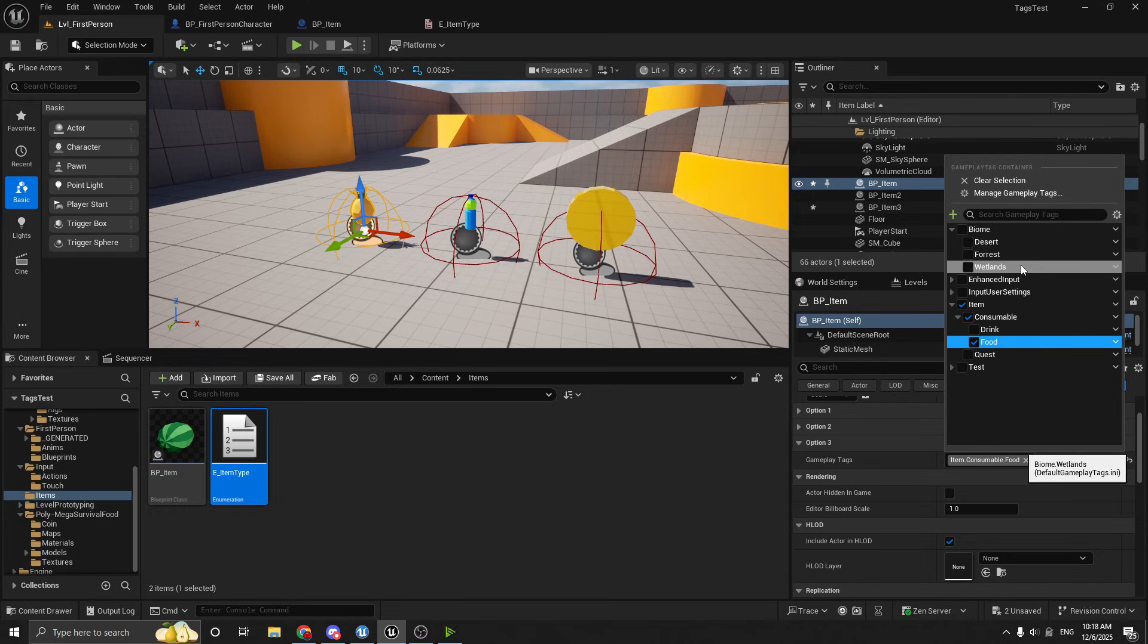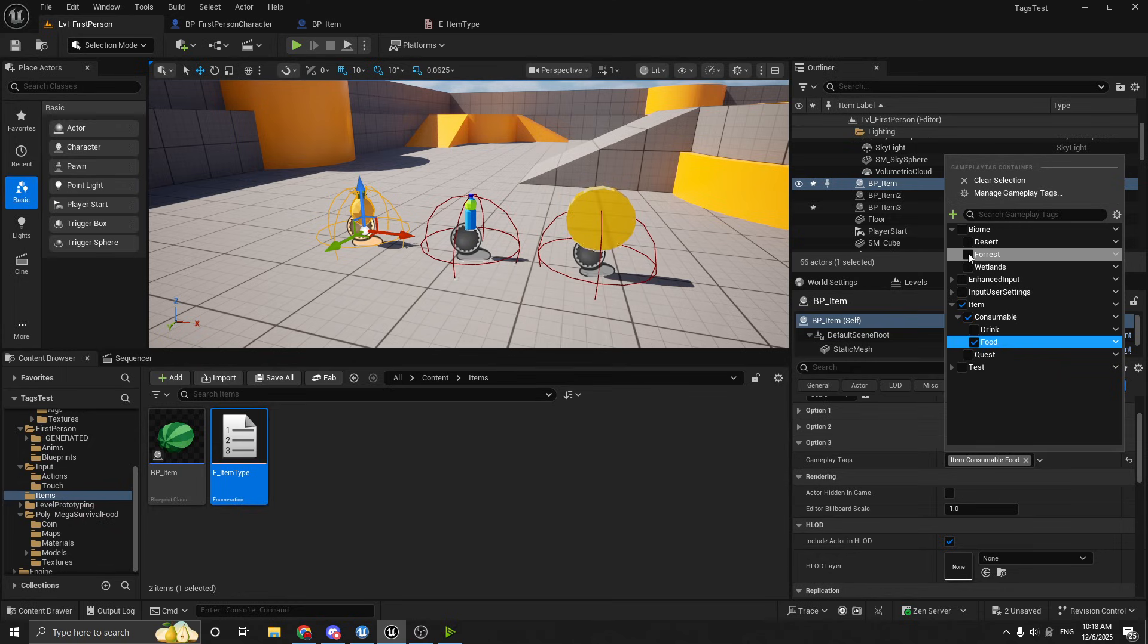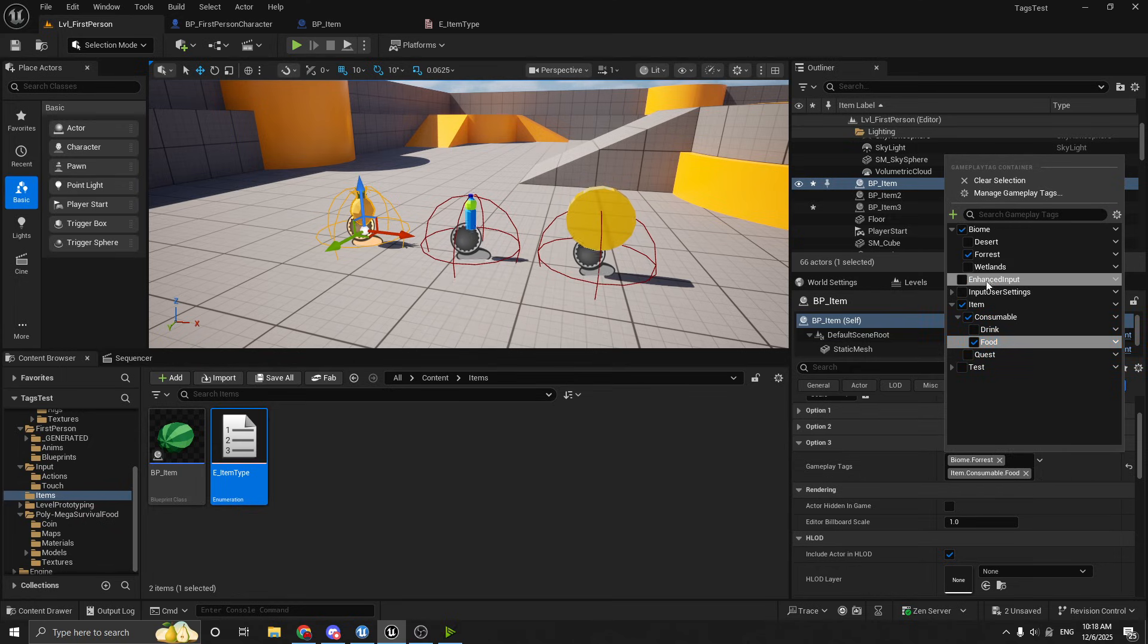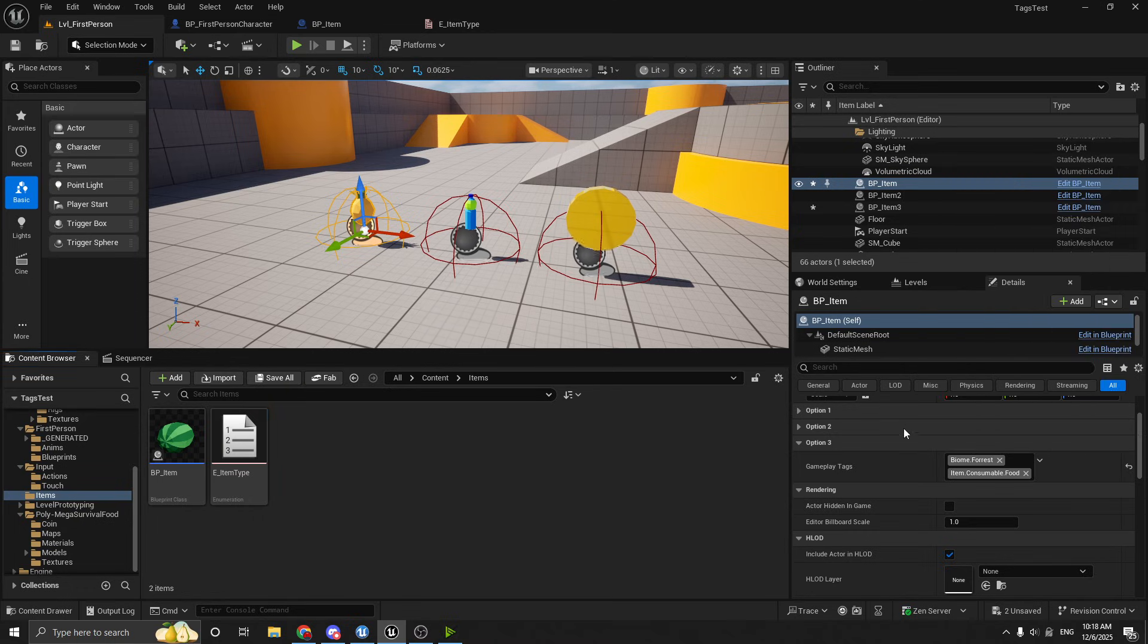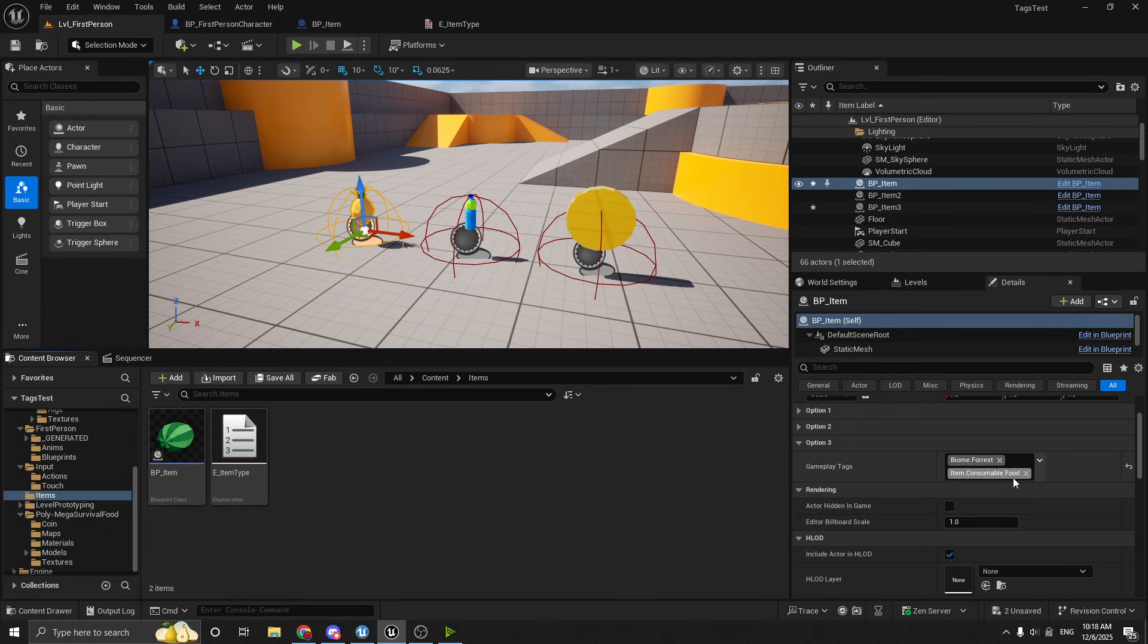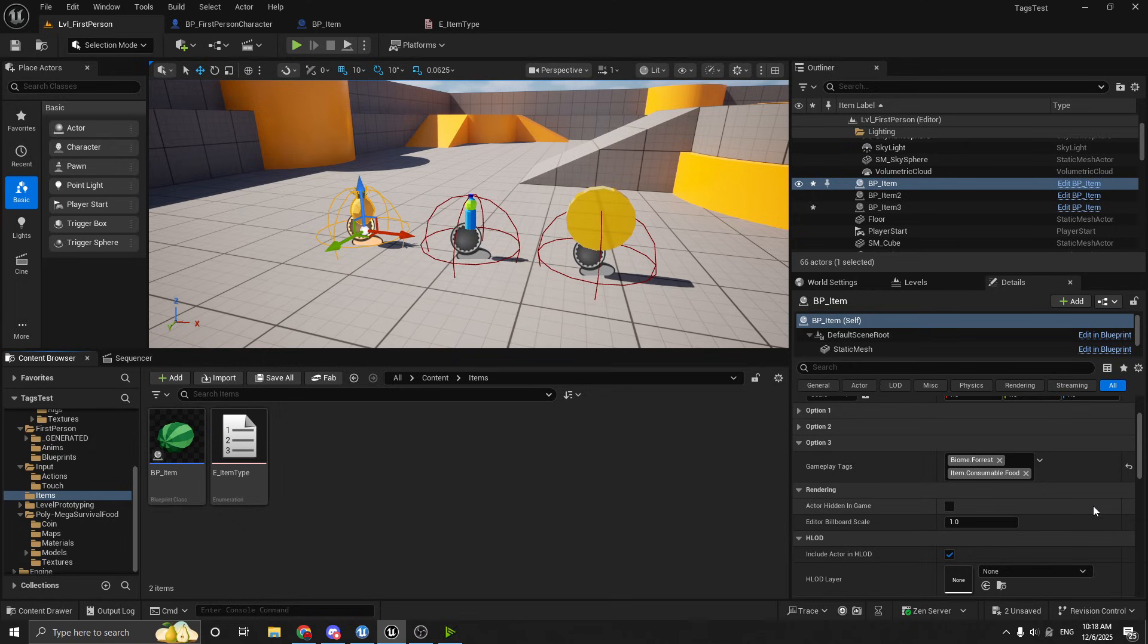So if you wanted to have like a biome in your game, you know, like desert, forest, wetlands, and maybe certain items belong to certain biomes, then you could also add, for example, maybe the pineapple is part of the forest biome. And then you can see that this pineapple has the forest biome tag. And it also has the item consumable food tag. And you could do this for other things as well.